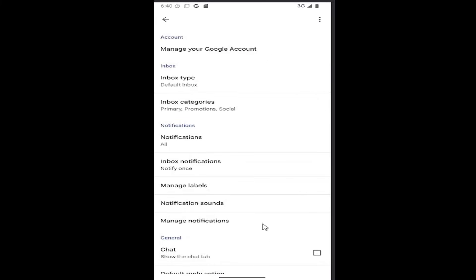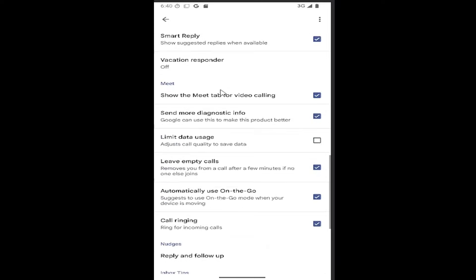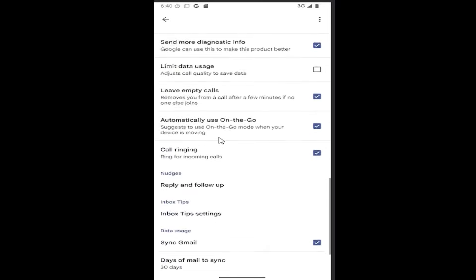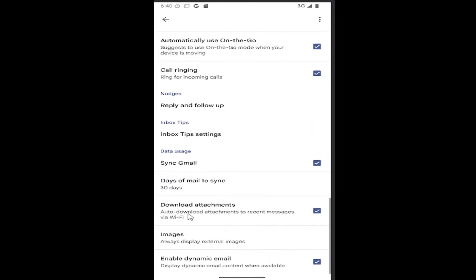Then you want to scroll down and locate where it says download attachments, auto download attachments to recent messages via Wi-Fi. If you want to enable that, go ahead and checkmark inside this box; otherwise you can uncheck it, and that is all you have to do.